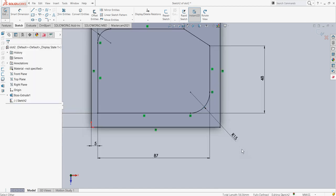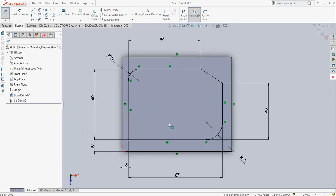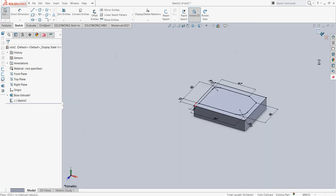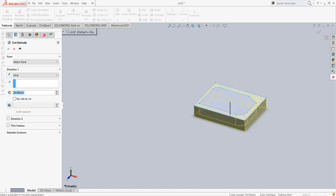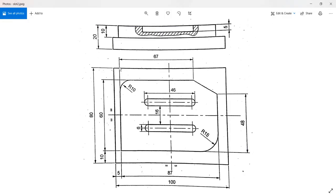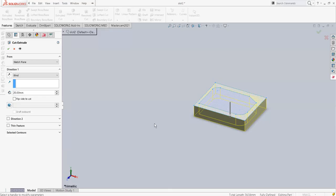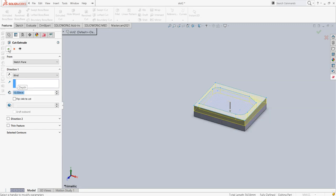One more thing will be required — just to make this tangent over here as well. That will make it completely defined. Now we have the outer contour as well as the inner contour, so we just have to extrude cut this. I'll click on extrude cut and the depth required is 10 millimeters, so I'll specify 10 and say OK.